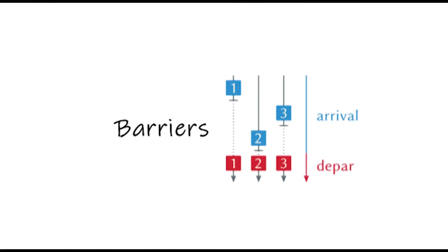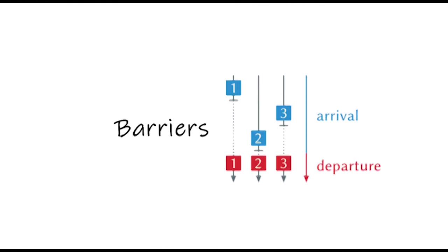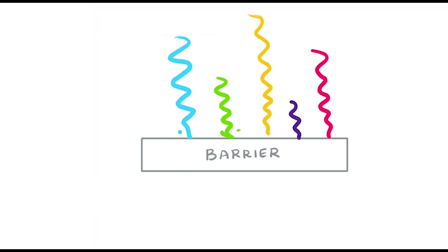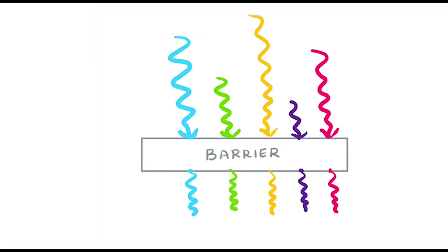One of the simplest synchronization techniques involves using barriers. A barrier is a point in the parallel program where all threads meet before any thread moves ahead. Each thread that reaches a barrier pauses its execution and waits for all threads to reach the barrier before continuing with its execution.